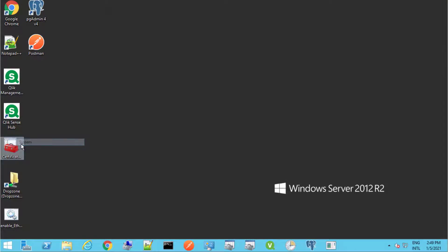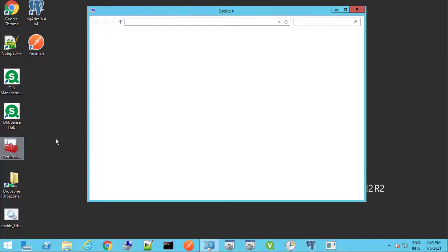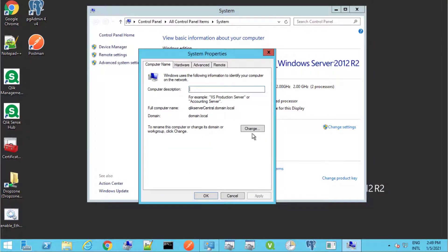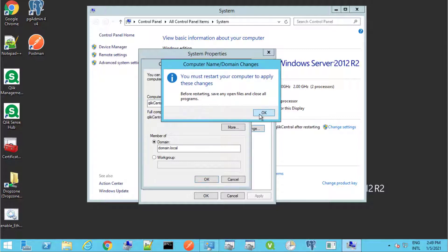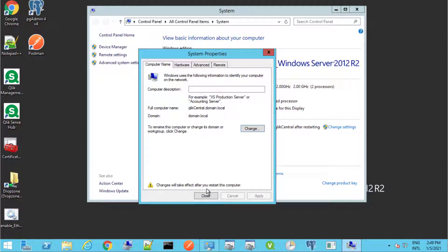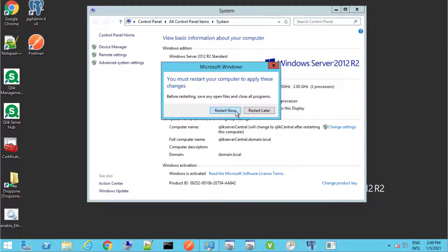Otherwise, we need to change the central node hostname first in order to update the certificates before redistributing them to the RIM nodes. Change the central node hostname in Windows and reboot the server — we will change it to Qlik Central. Confirm the changes and accept the system restart.